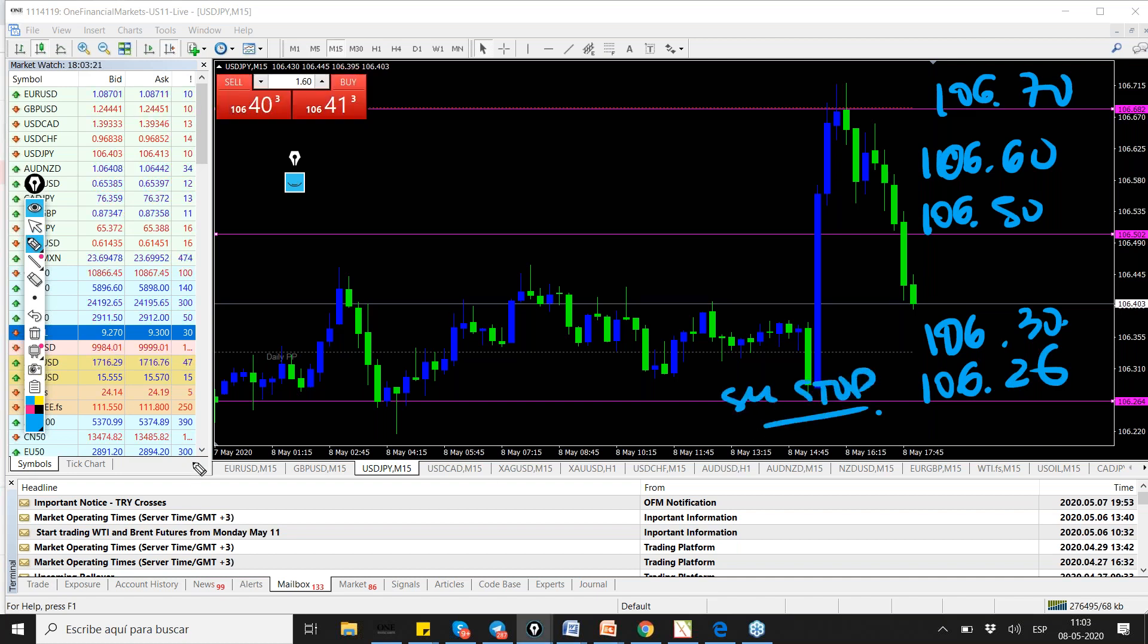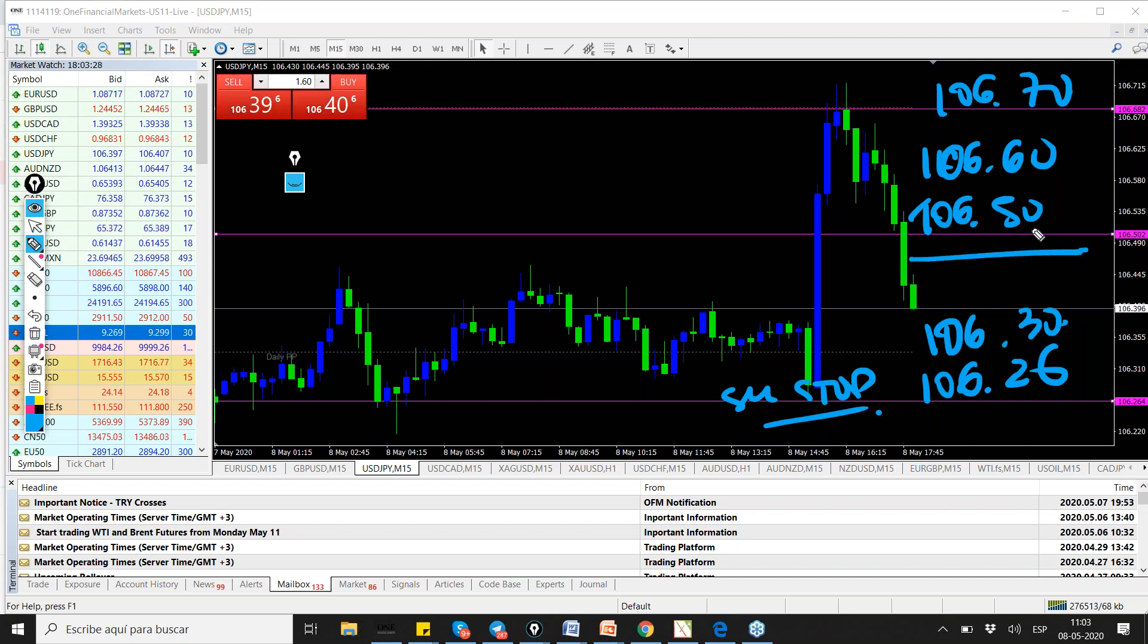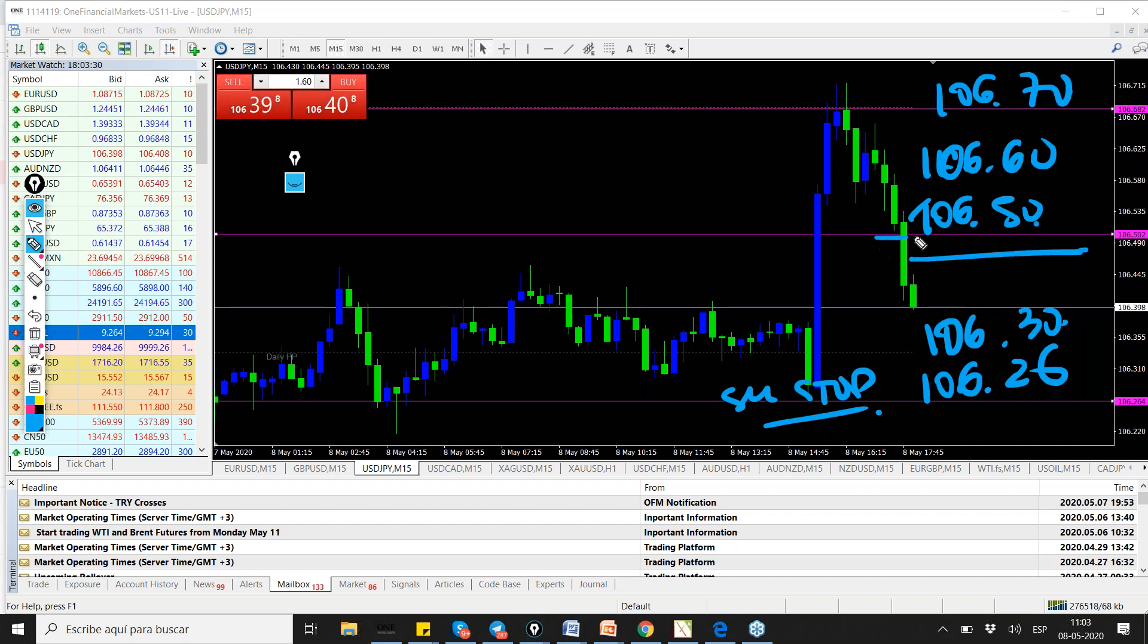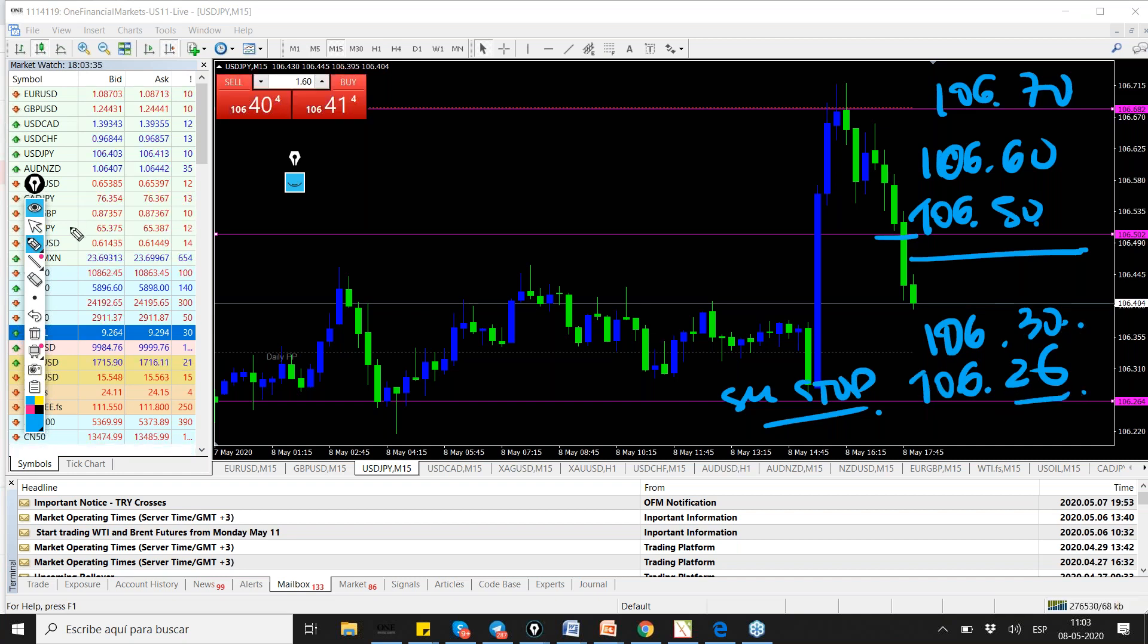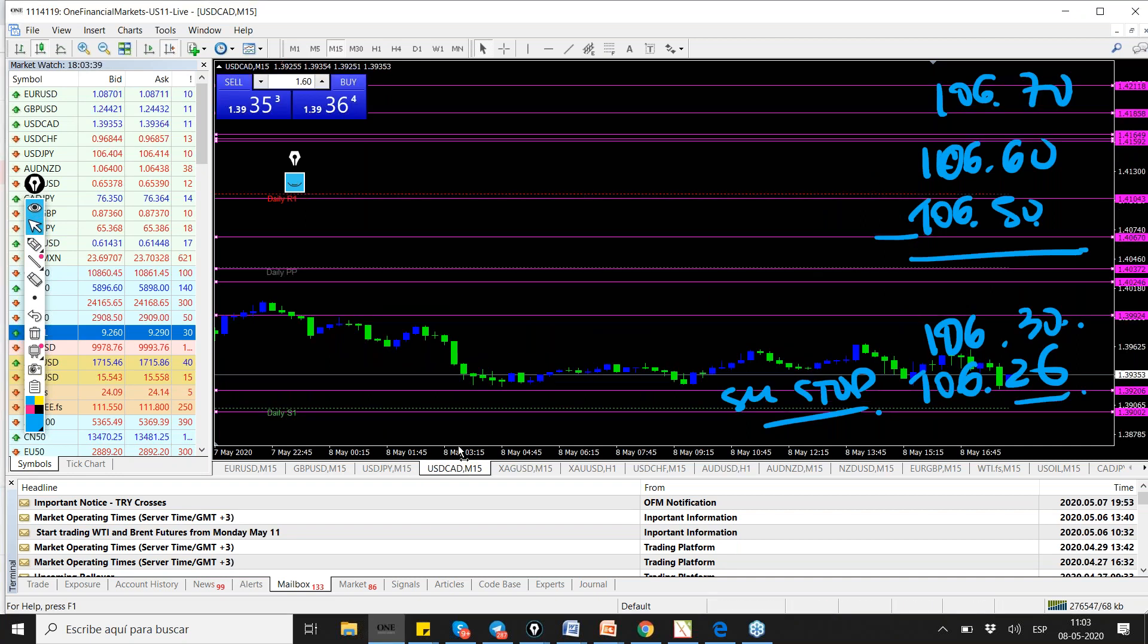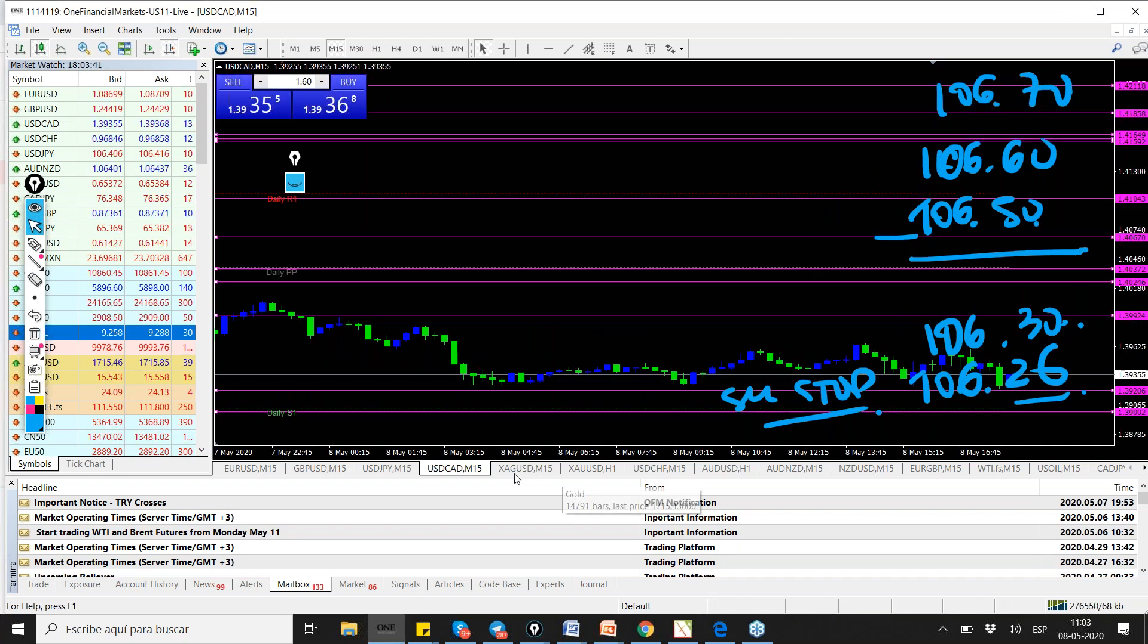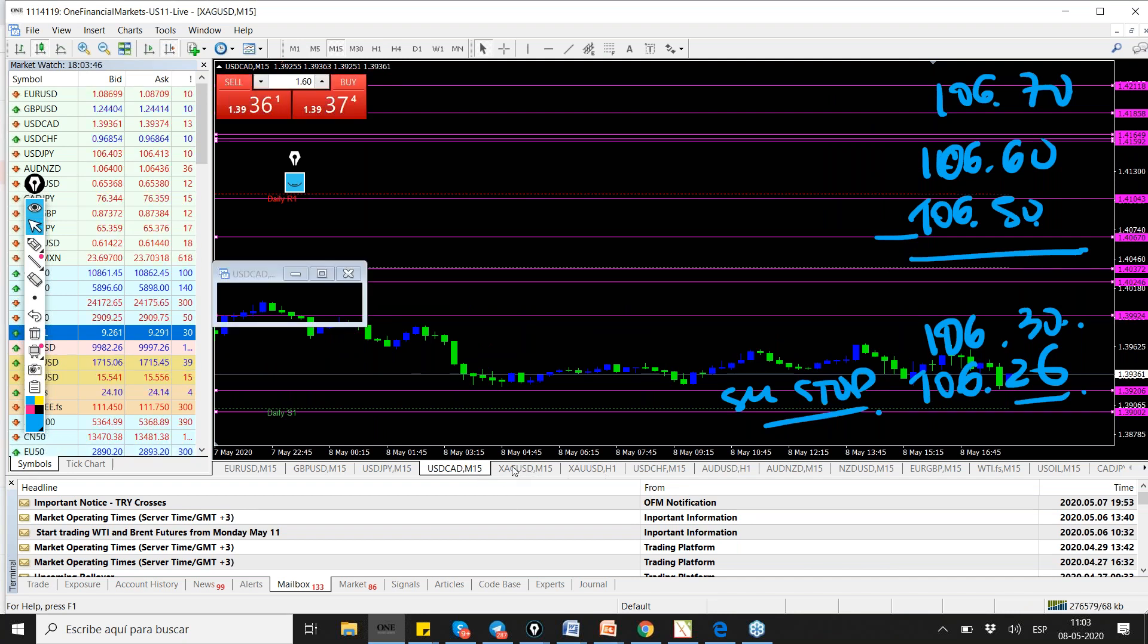Dollar yen, you rather look at it as a buy strategy, waiting 106.50. If you already have a buy, then your hedge or your sell stop should be below 106.30. 106.26 is just fine to hedge. Dollar canadiense no le hicimos nada hoy, we didn't touch dollar Canadian. Gold, no, we didn't touch it.